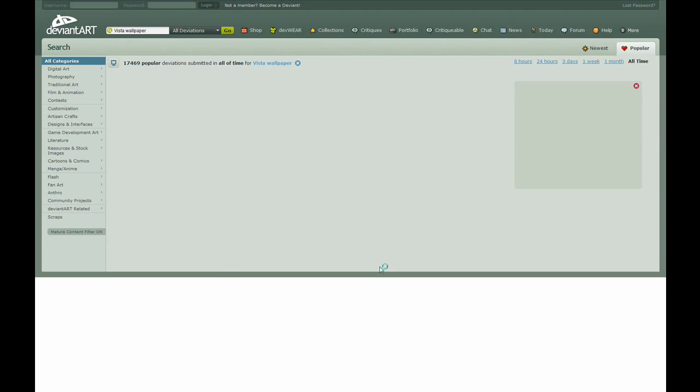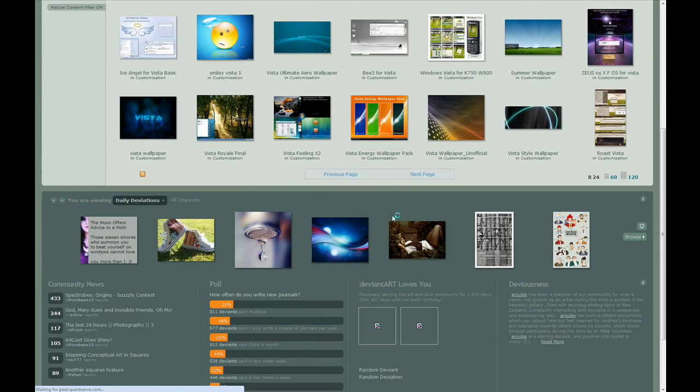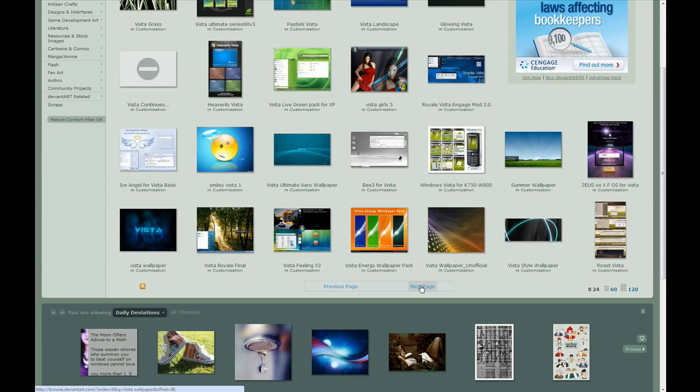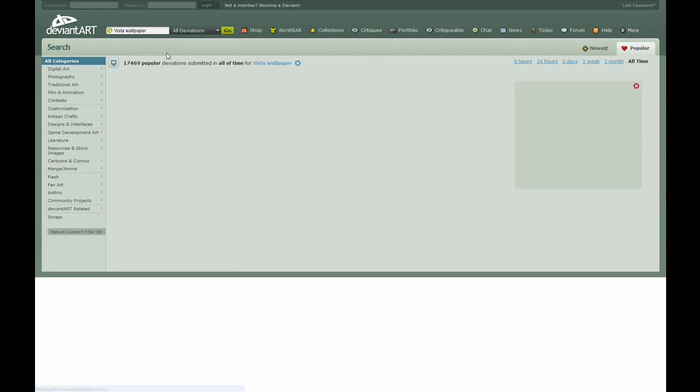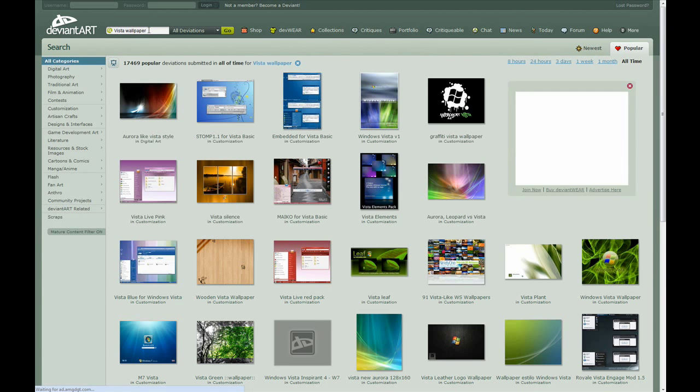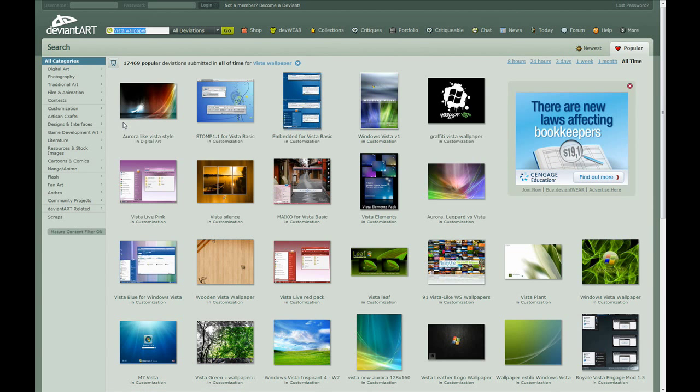So yeah, this is a really good site. There's also like XP, or you could just search wallpaper and there would be a ton of them.